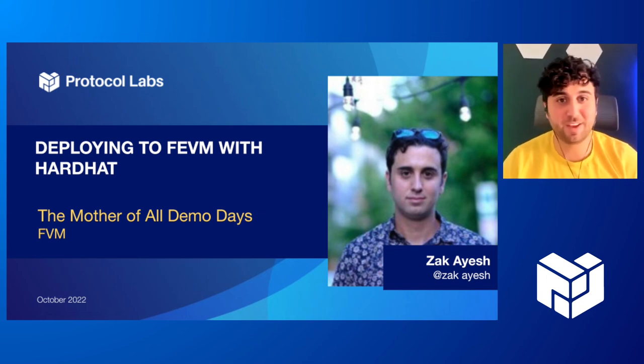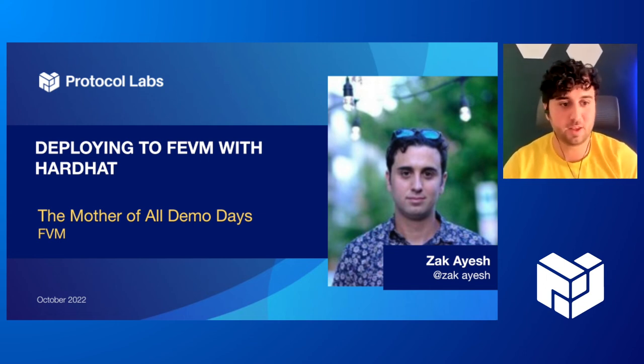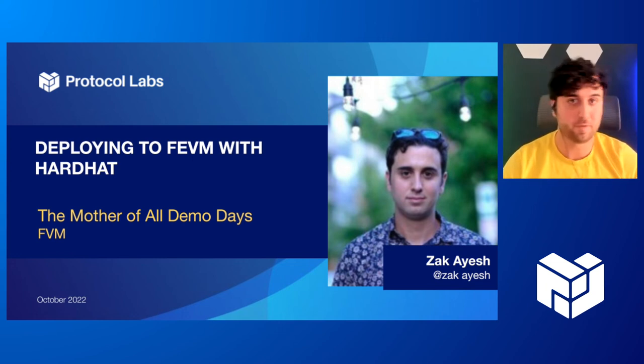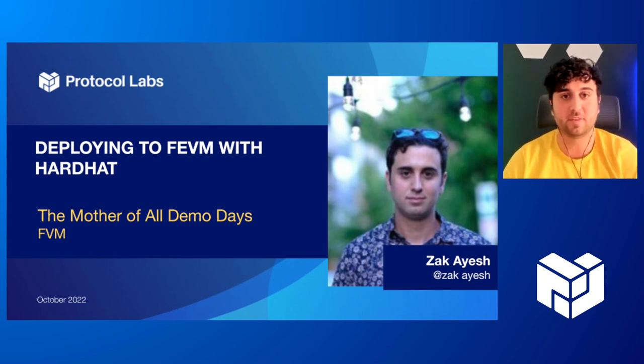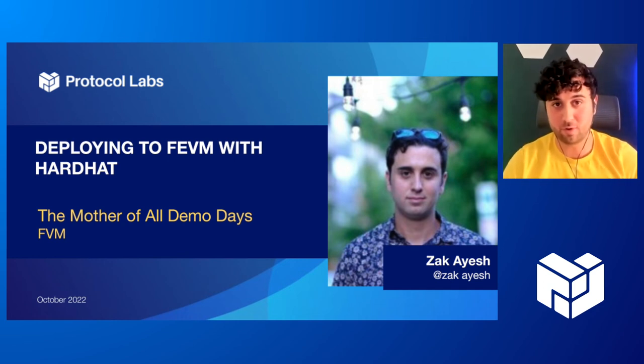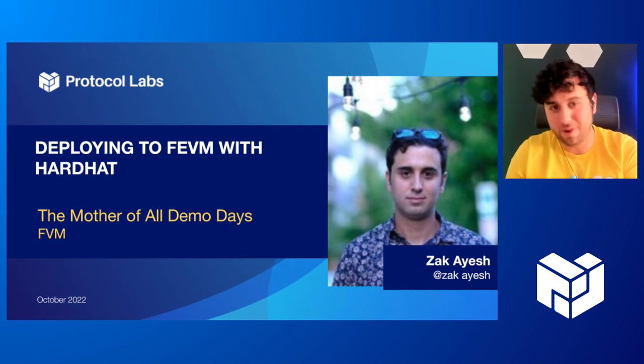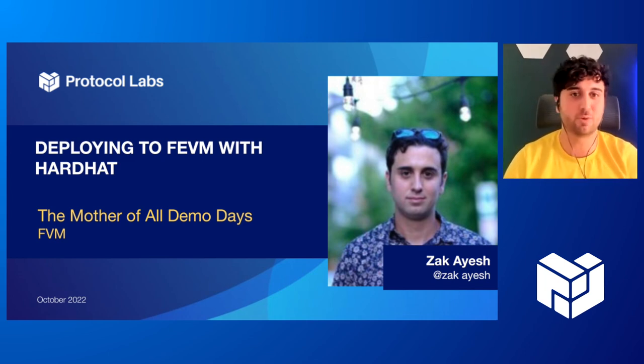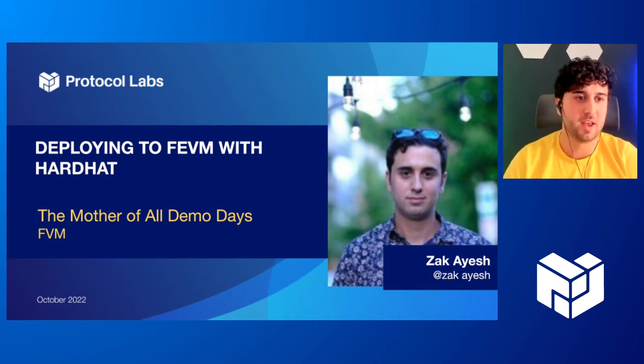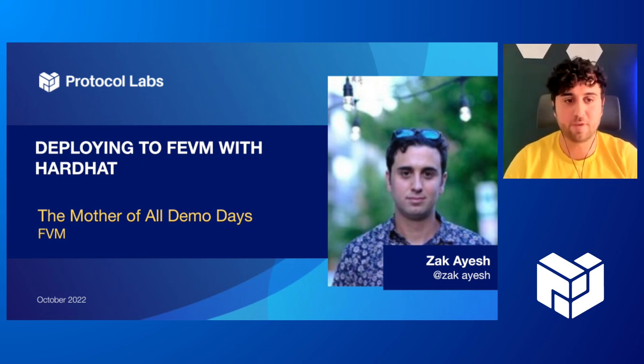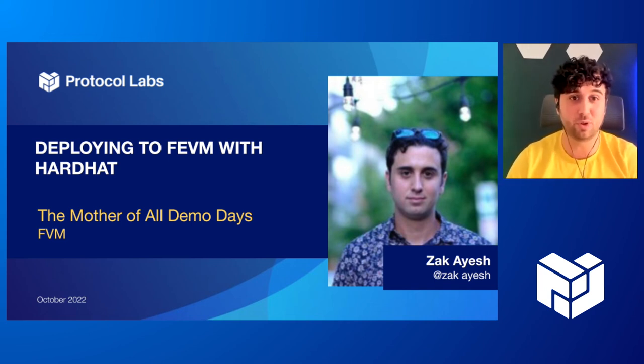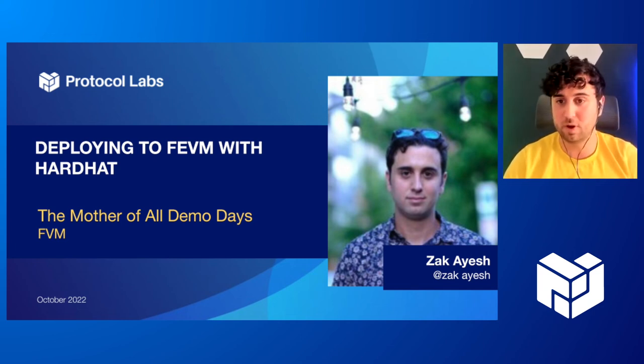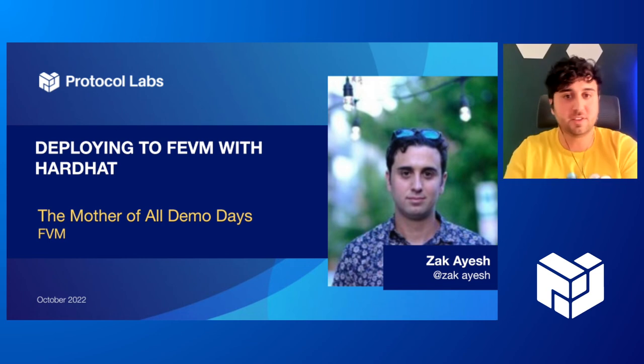Hey everyone. My name is Zach Ayesh. I'm a developer advocate with the FVM team specifically. And so today we're going to be deploying a actor or you're from like the Ethereum ecosystem, smart contract to the Wallaby testnet, where we have the FEVM active, right? So we have the Filecoin virtual machine, the FVM, and we have the FEVM, the Filecoin Ethereum virtual machine, which is essentially the EVM virtualized on top of the FVM.